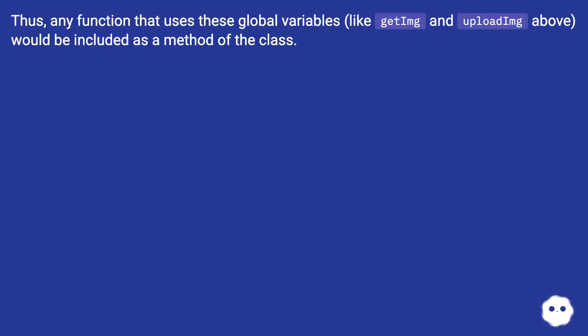Thus, any function that uses these global variables, like getImg and uploading above, would be included as a method of the class.